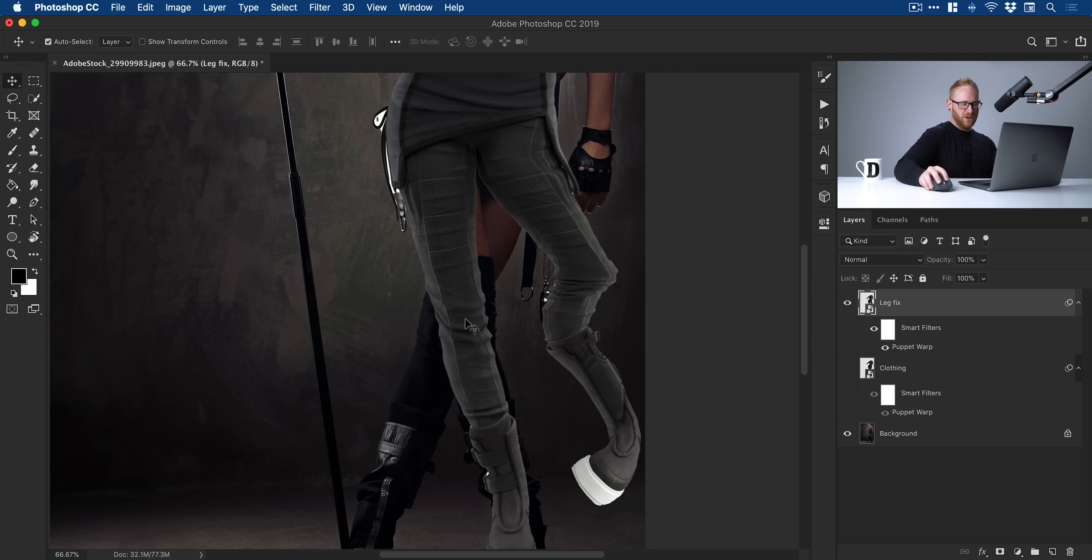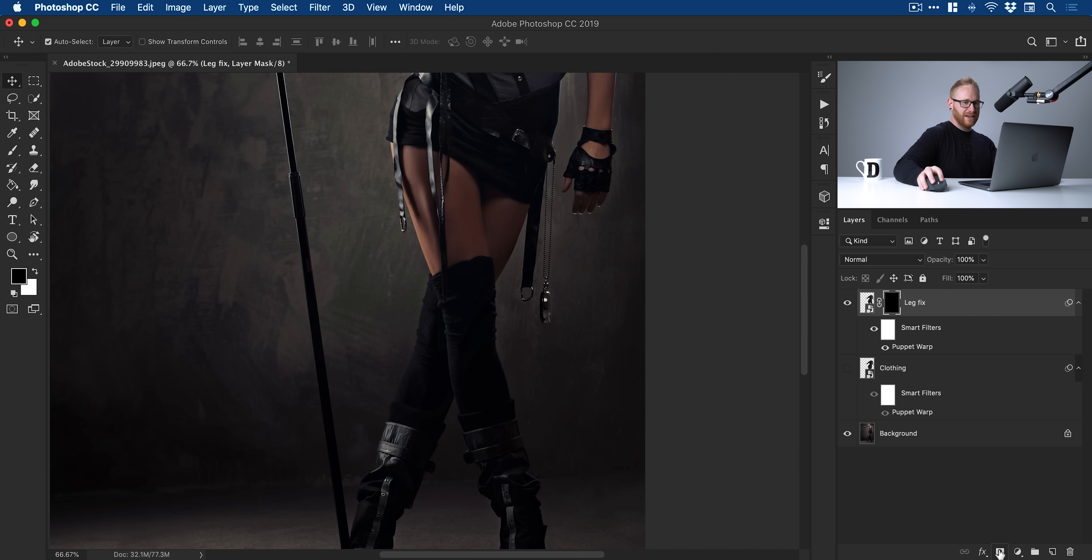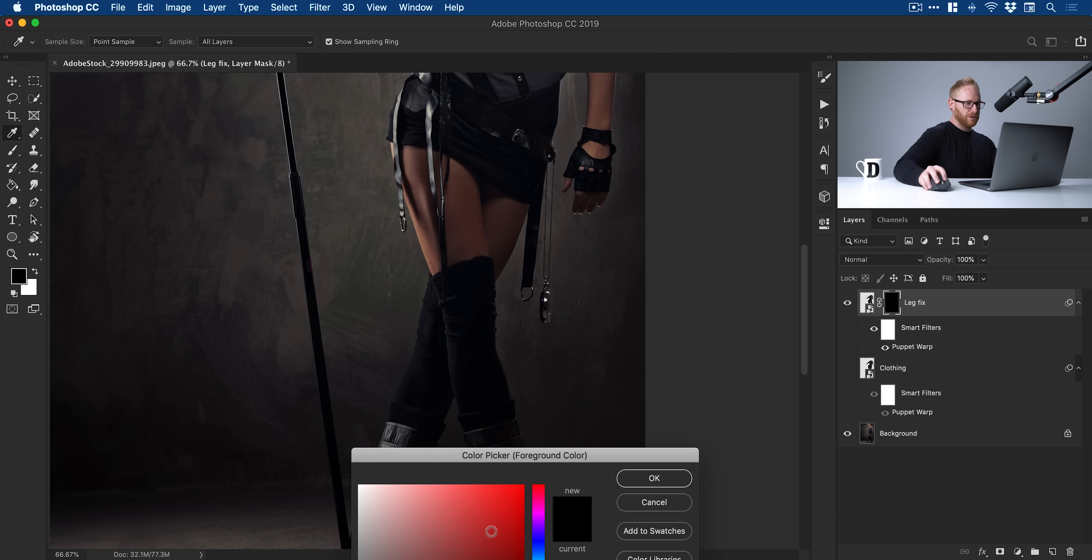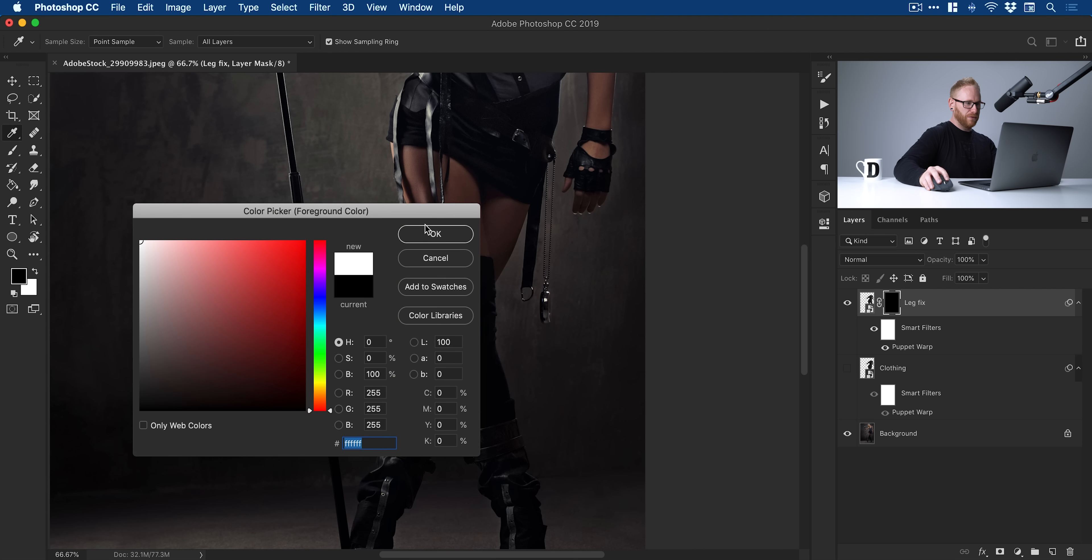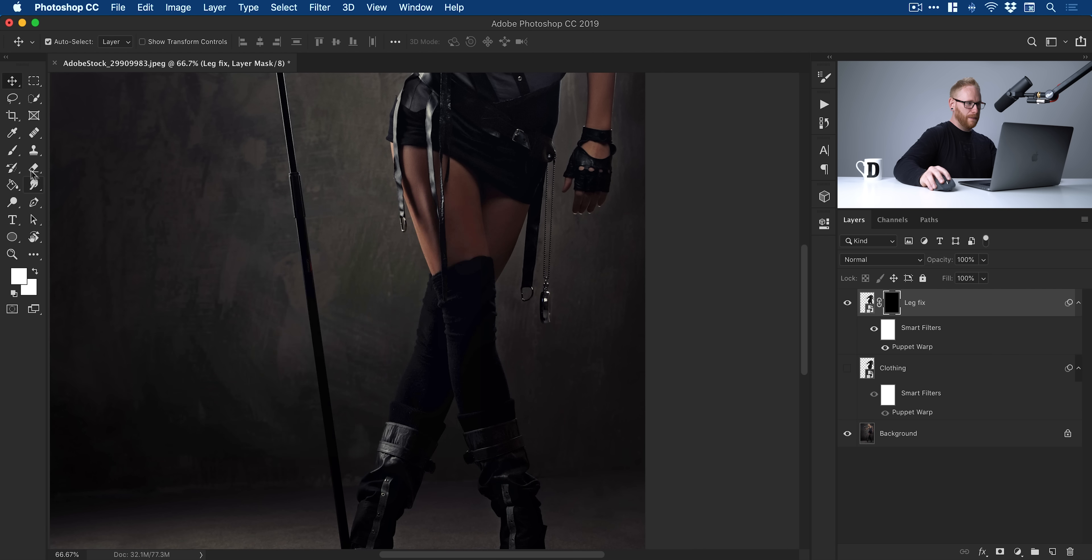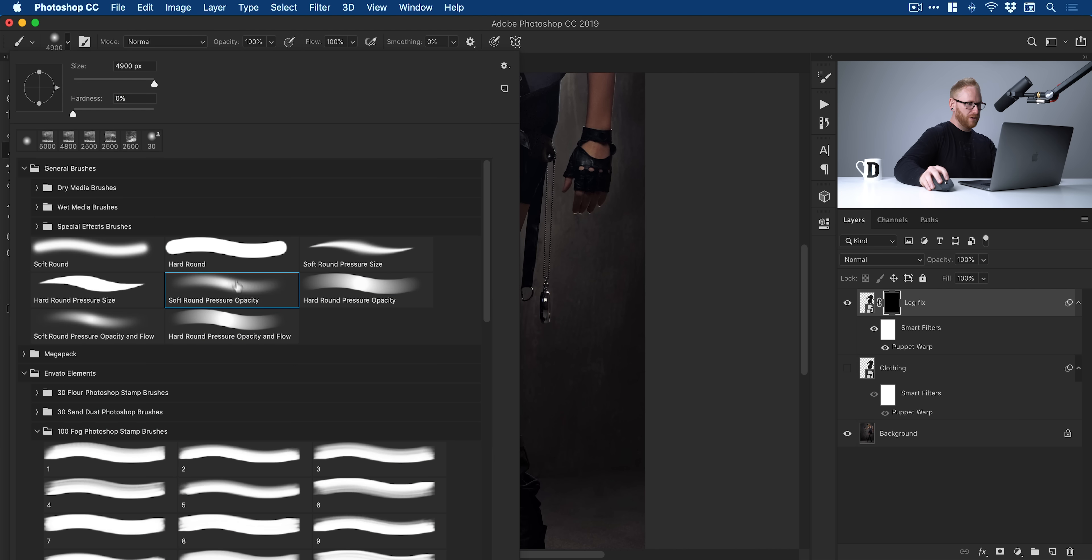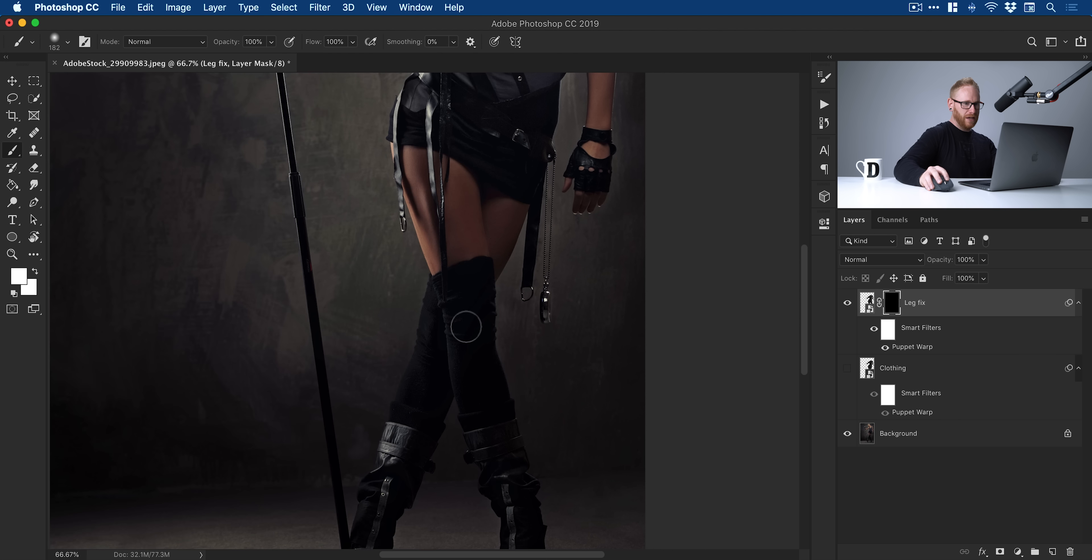What I can do is I can hold down Alt or Option and add a layer mask. By holding Alt or Option, it will hide everything by default. Then if I just grab white, there's my foreground color and the brush tool, one of Photoshop's soft round pressure opacity brushes. All I've got to do now is just brush in over this part, the part that kind of goes a little bit funny.